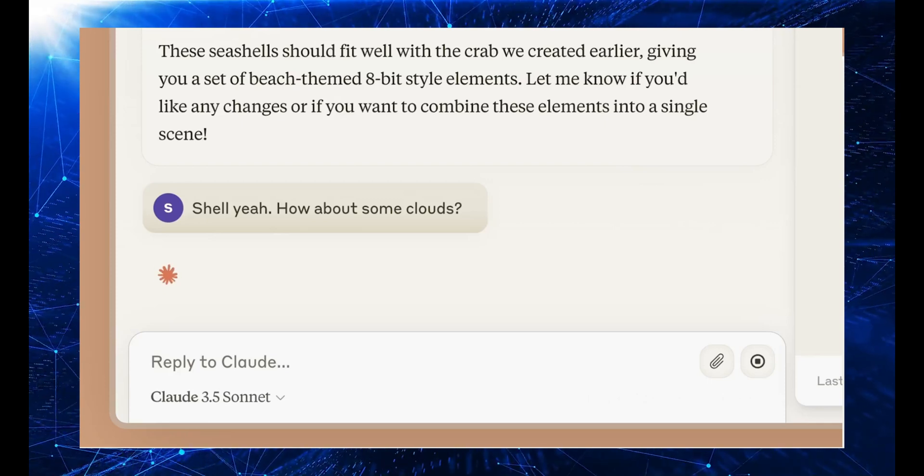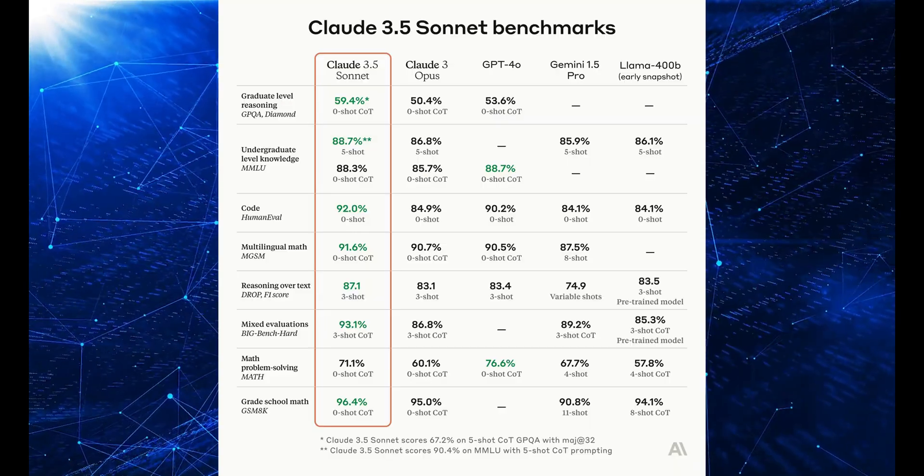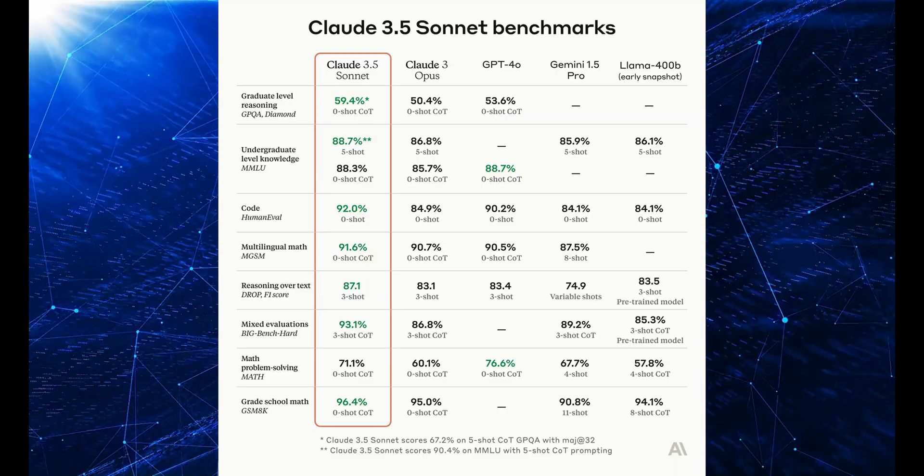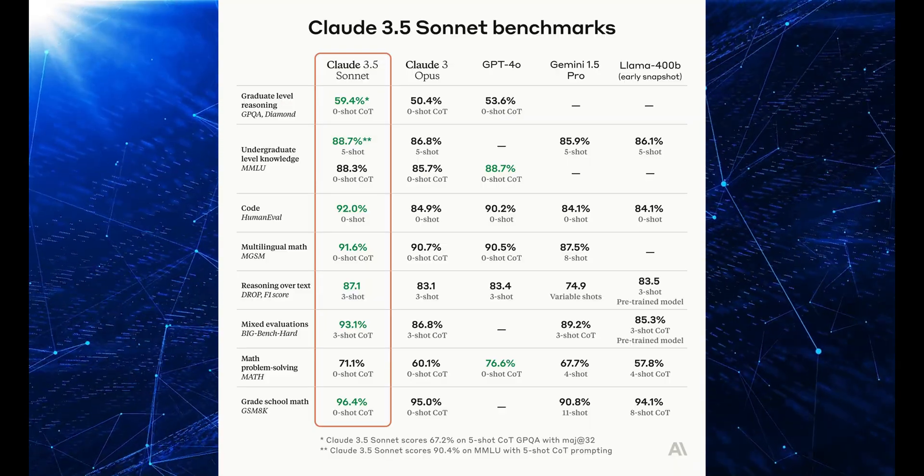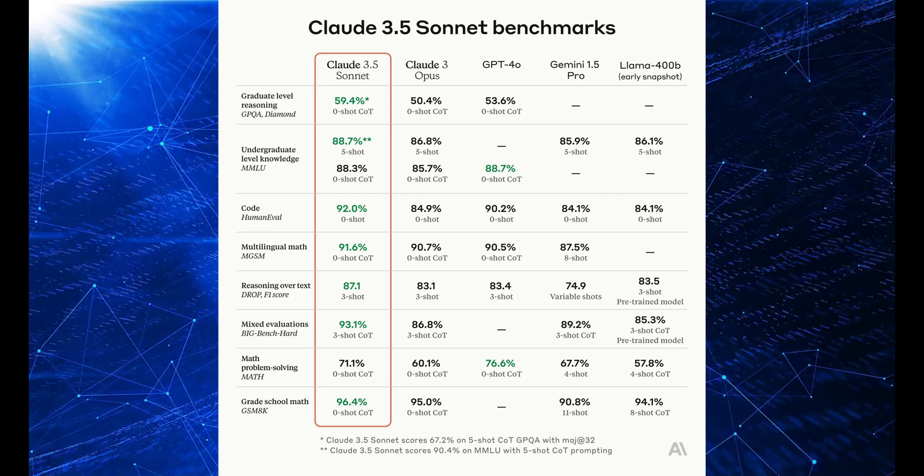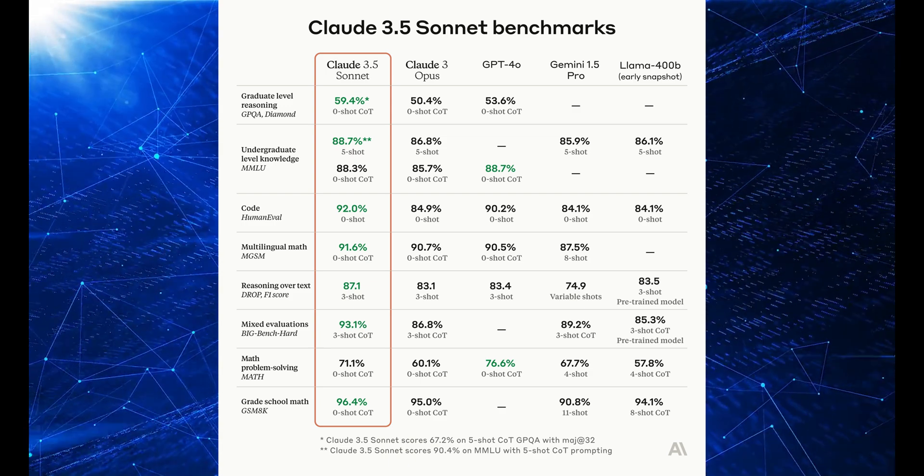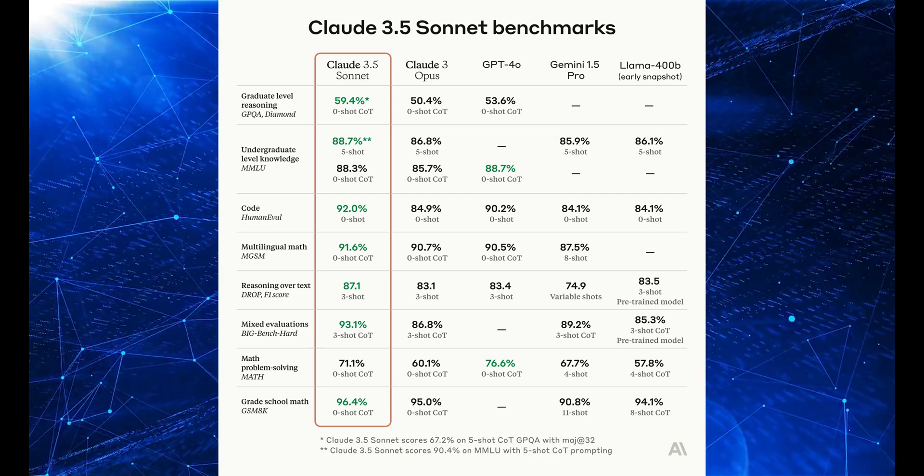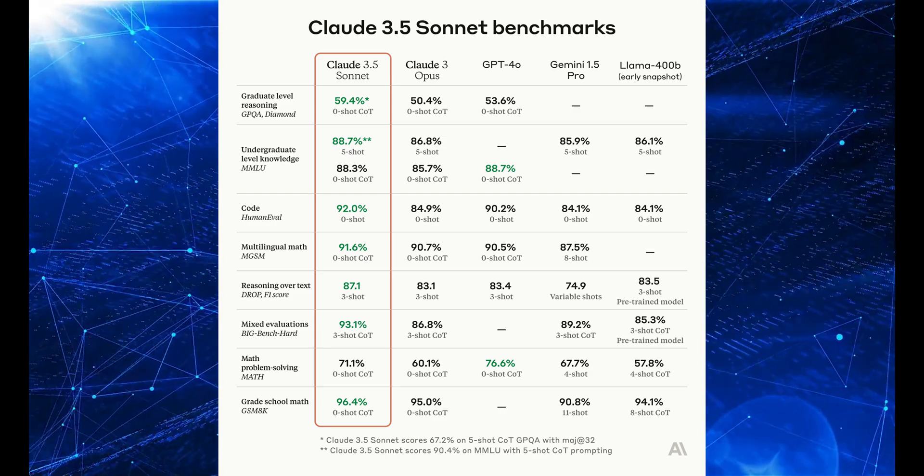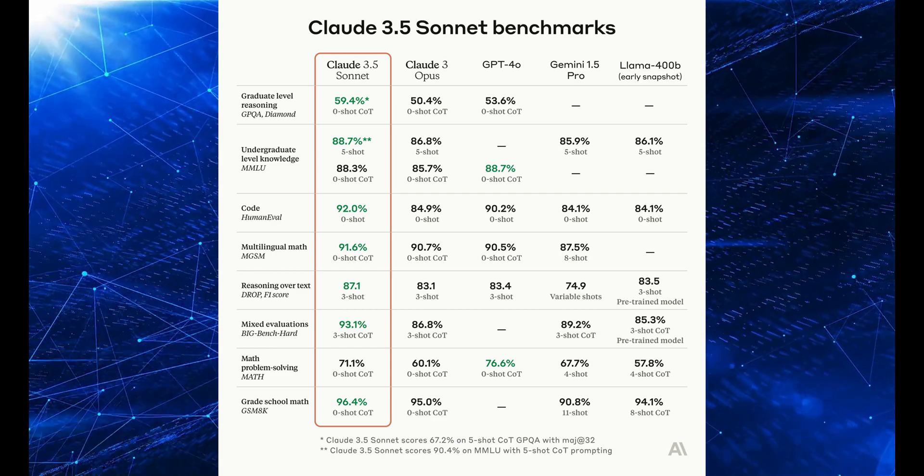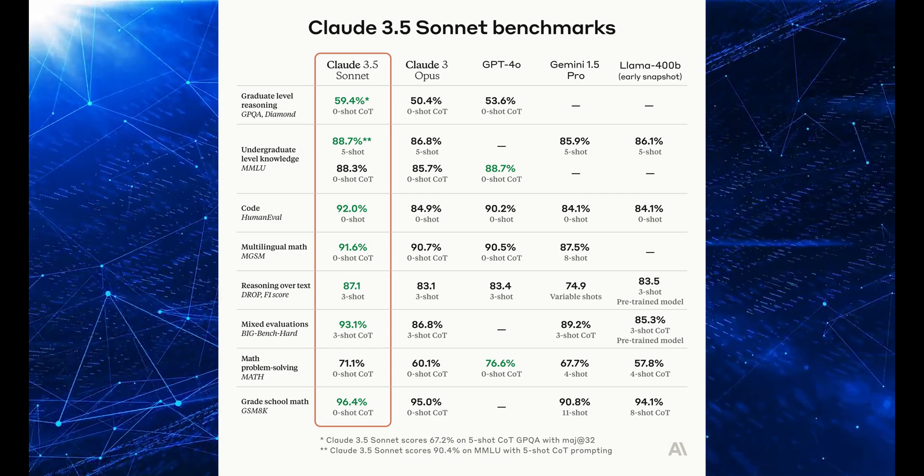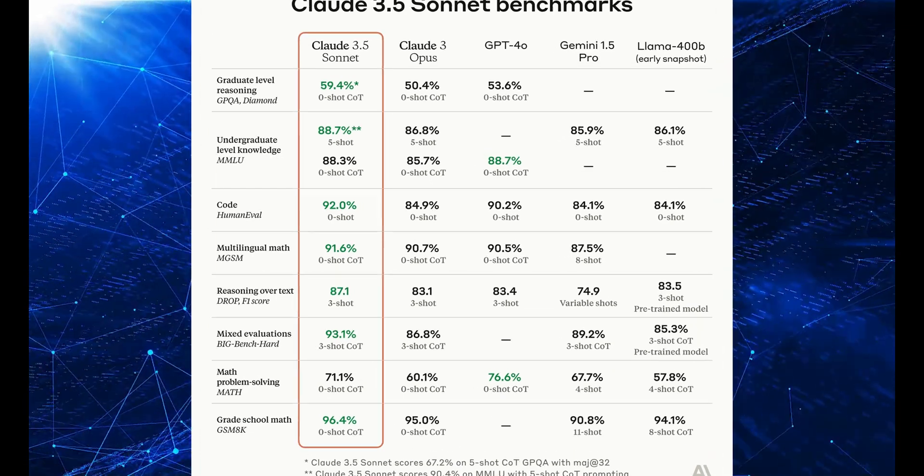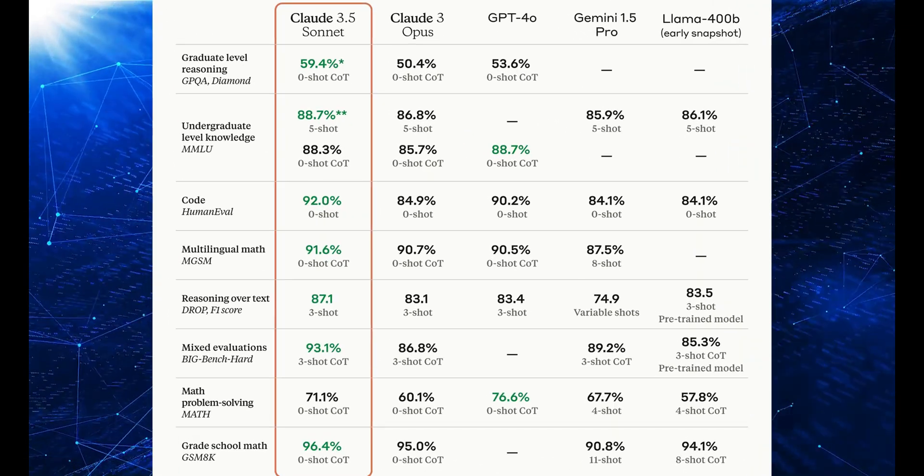First off, this thing is crushing it on graduate-level thinking. It scored 59.4% on GPQA, beating GPT-4 and its older brother Claude 3 Opus. For regular college-level stuff, it's hitting 88.7%. That's like getting an A-plus in every class without even trying.